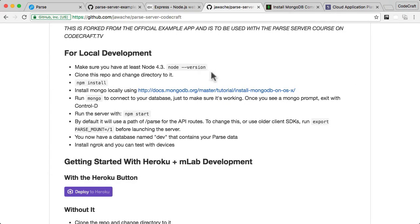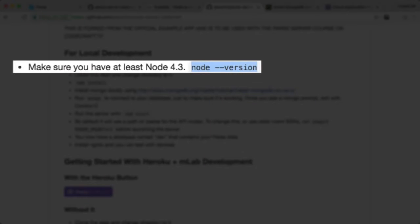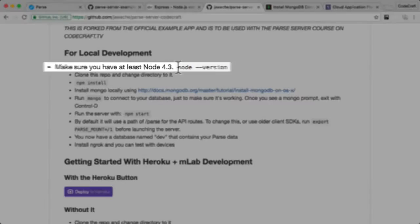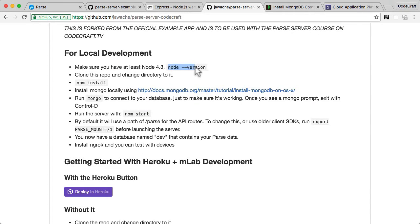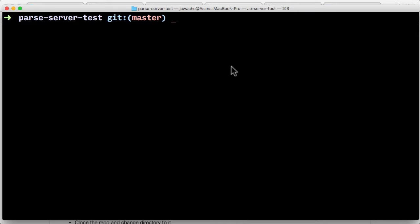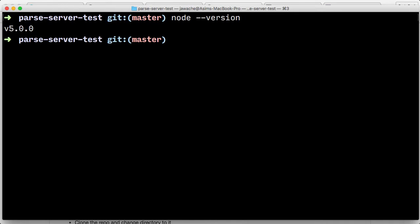And I'll just quickly go through this for you. The first thing you need to do is make sure you've got Node installed, at least Node 4.3. So the first thing we do is just copy and paste this command, go into your terminal, paste it in, and I have Node 5 installed on my computer.